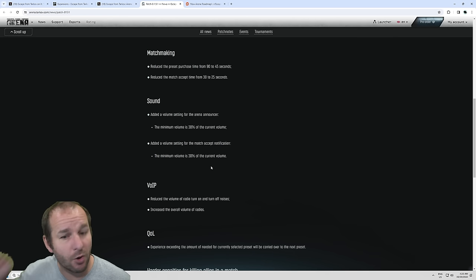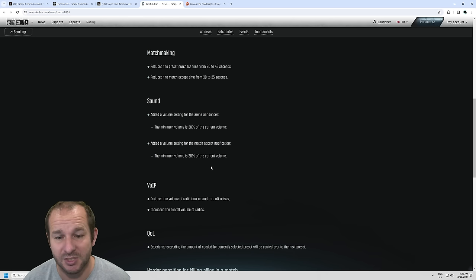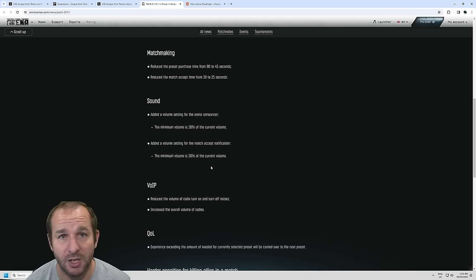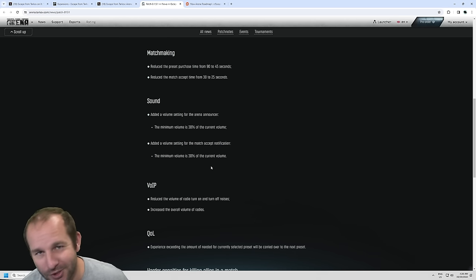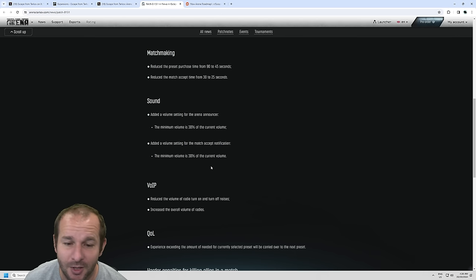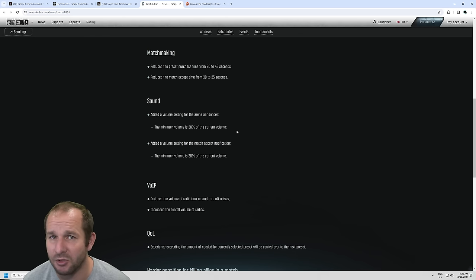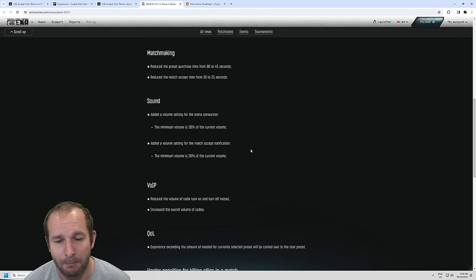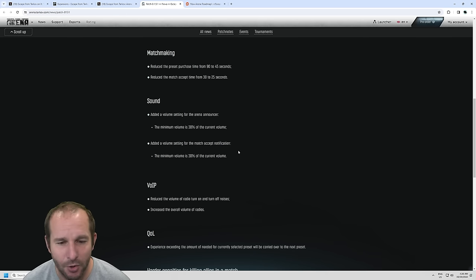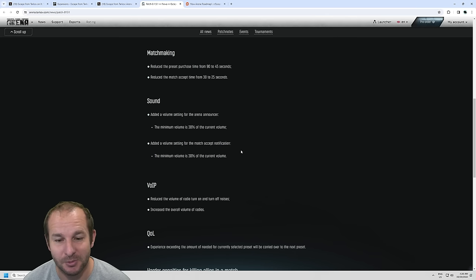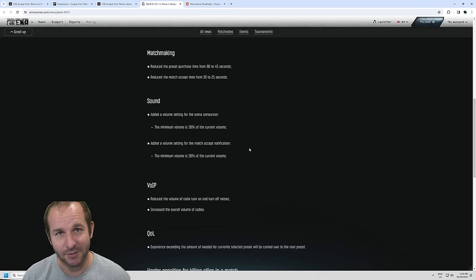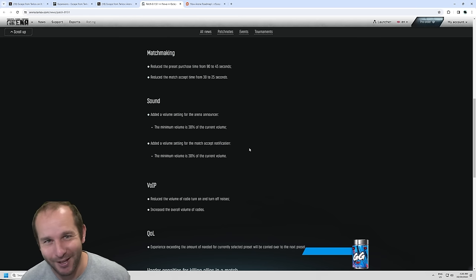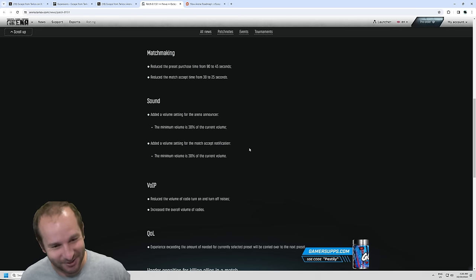Sound. Added the sound volume setting for the arena announcer. Minimum volume is 30% of current volume. That's a huge one. A lot of people complain about the announcer. It's a bit frustrating when he's constantly screaming, and you just want to focus on listening for the enemy and shooting them. That's a good one. I'm actually glad they added that in. I didn't think they'd ever make it so you could remove it completely, because everyone would just turn it off. But yeah, 30%. I haven't tested this out, but I believe it will be a much better volume. And they also added the volume setting for the match accept notification. Minimum volume is 30% of the current volume. So that's when you queue up for Escape from Tarkov Arena, and then it finds a match for you, and then it's super loud. And everyone in your team is like, oh my god.